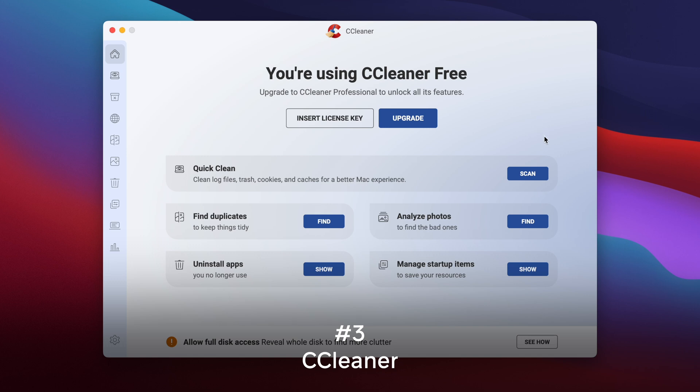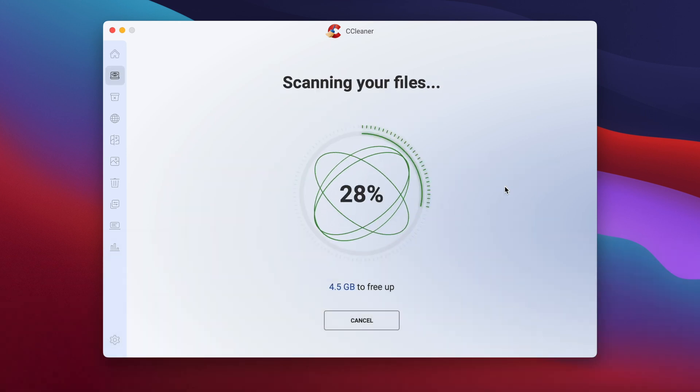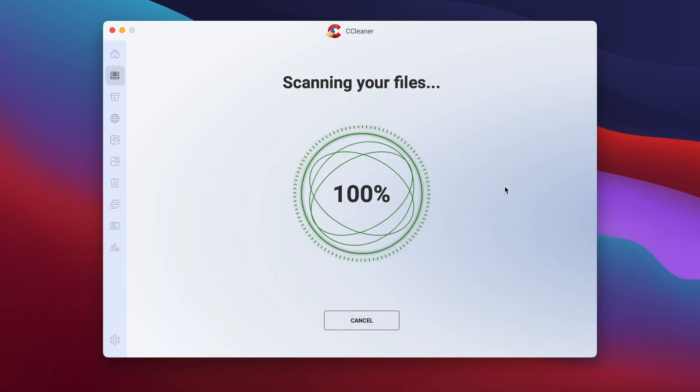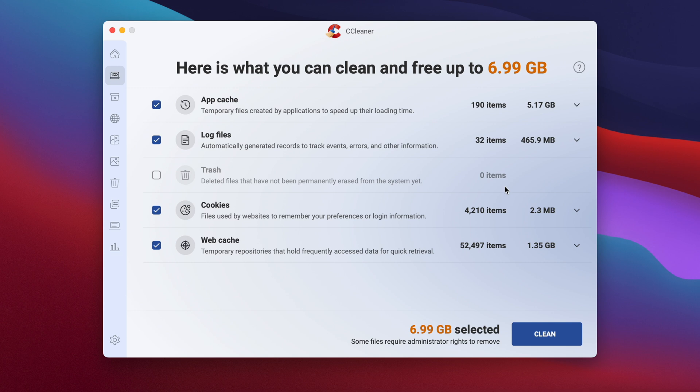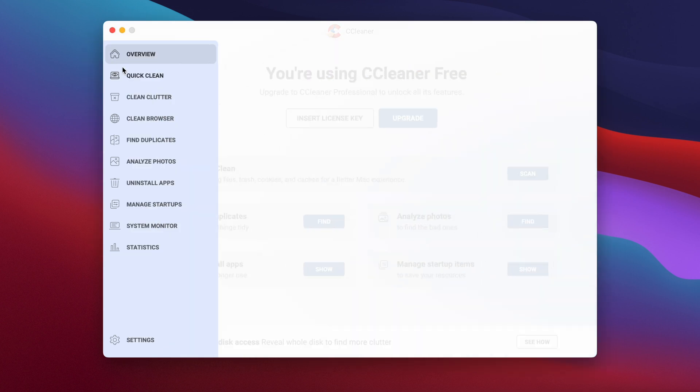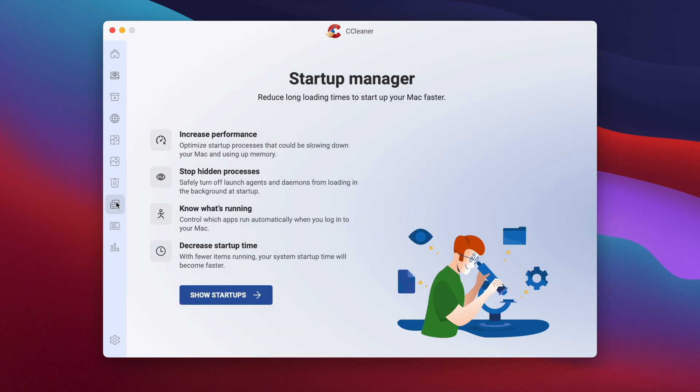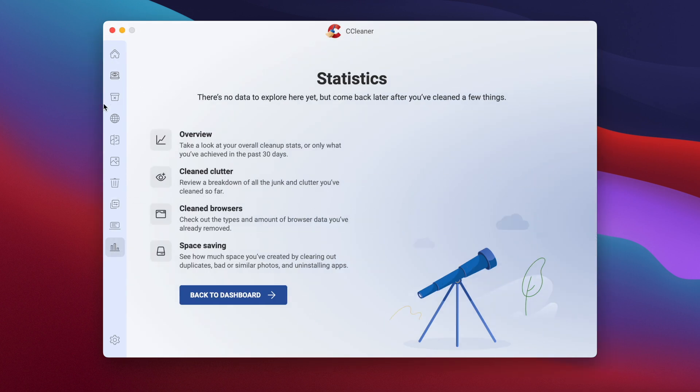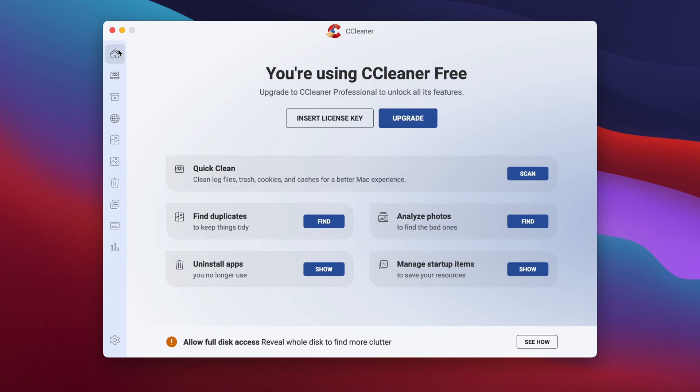The next one up is CCleaner. CCleaner removes junk files, clears browser histories, and uninstalls unwanted applications, contributing to improved system performance. It includes tools to manage cookies and browsing data, which enhances users' privacy. This app is $29.95 a year, which may be less appealing since some software like the first two we talked about are one-time purchases. So if the annual fee is bothersome, that's something to pay attention to. It could also have more system optimization features.